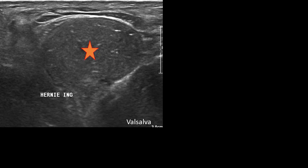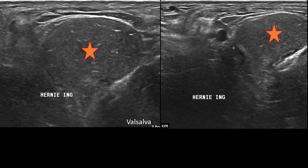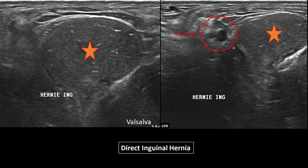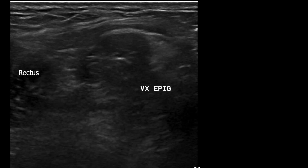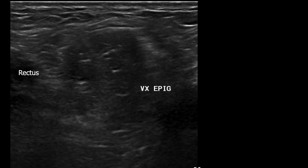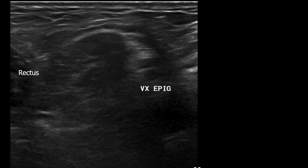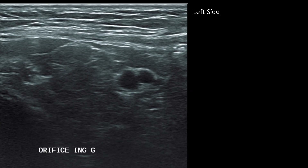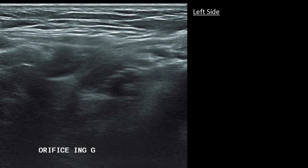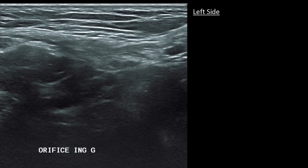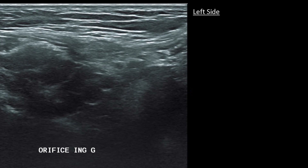Another example of inguinal hernia: on the right side you can see the hernia located inside the epigastric vessels. In video, an example of a direct hernia located inside the epigastric vessels. Another example of a direct inguinal hernia — at the beginning of the video we are already in pushing effort, and during the rewinding we see the reintegration of the hernial sac.